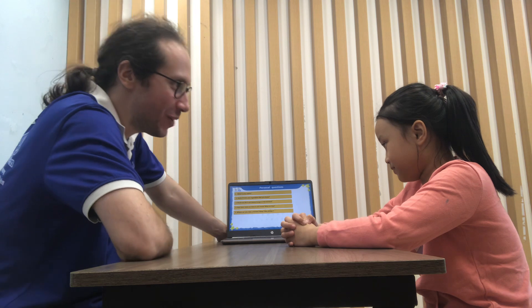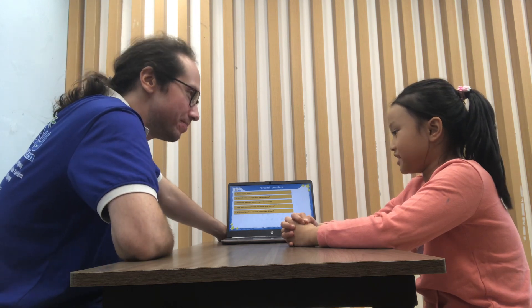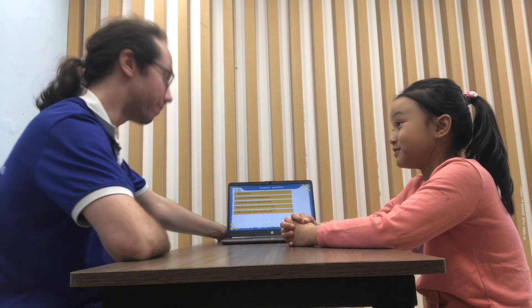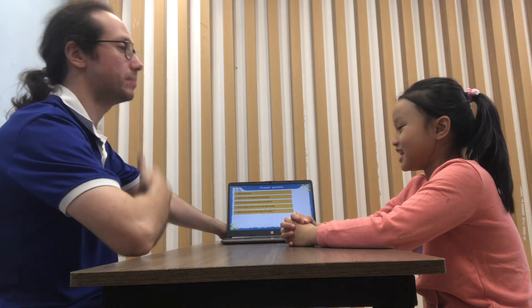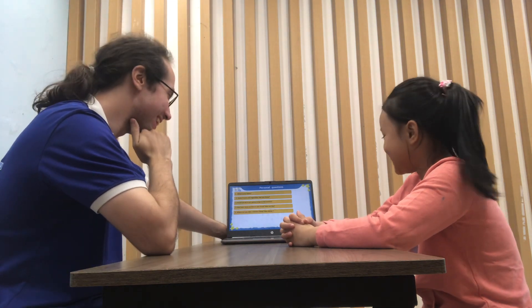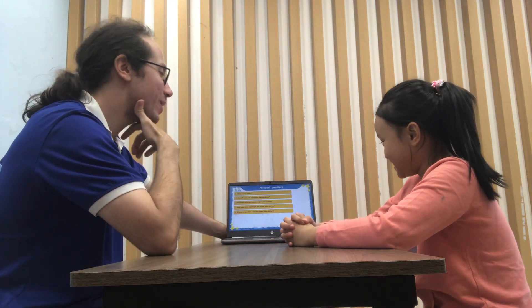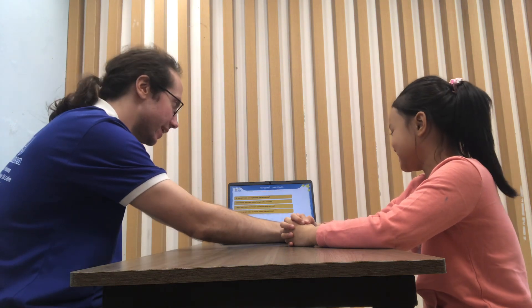Where can you take a shower? In bathroom. Very good. Where can you sleep? In bathroom. Very nice. Where can you have dinner? In dining room. Excellent. Let's go on.